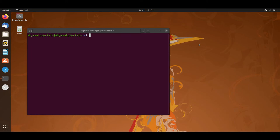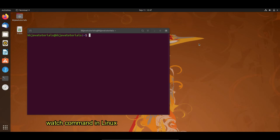In this video tutorial we'll talk about the watch command in Linux and see what its use is with various examples. First of all, let's understand when we should use the watch command in Linux. When we work on a Linux command line, sometimes we want to execute a command periodically and check the output of each execution — the watch command can help with that.